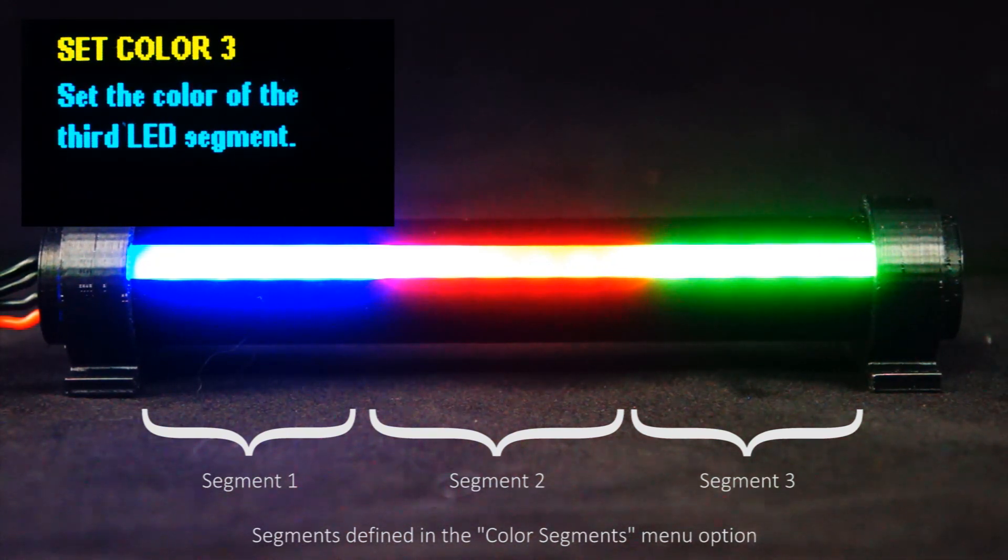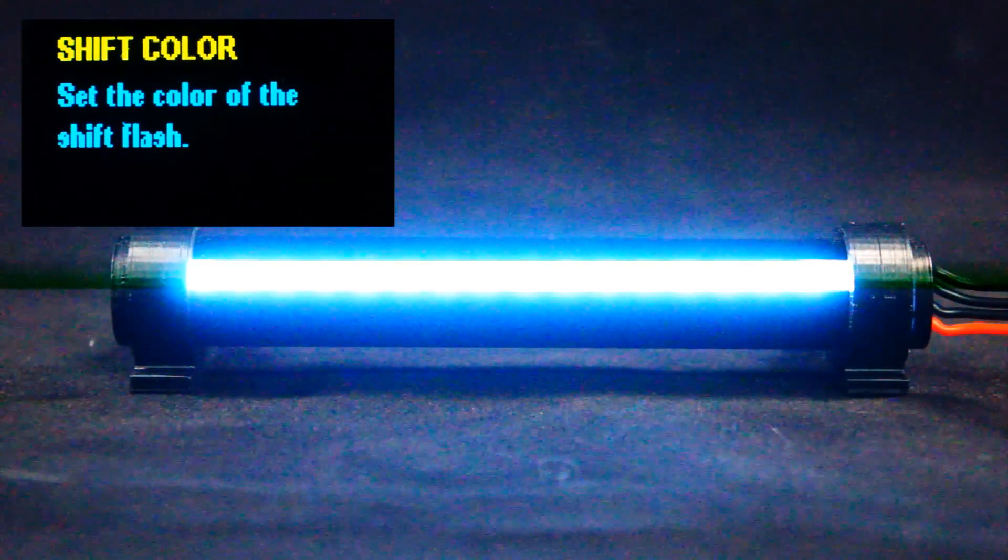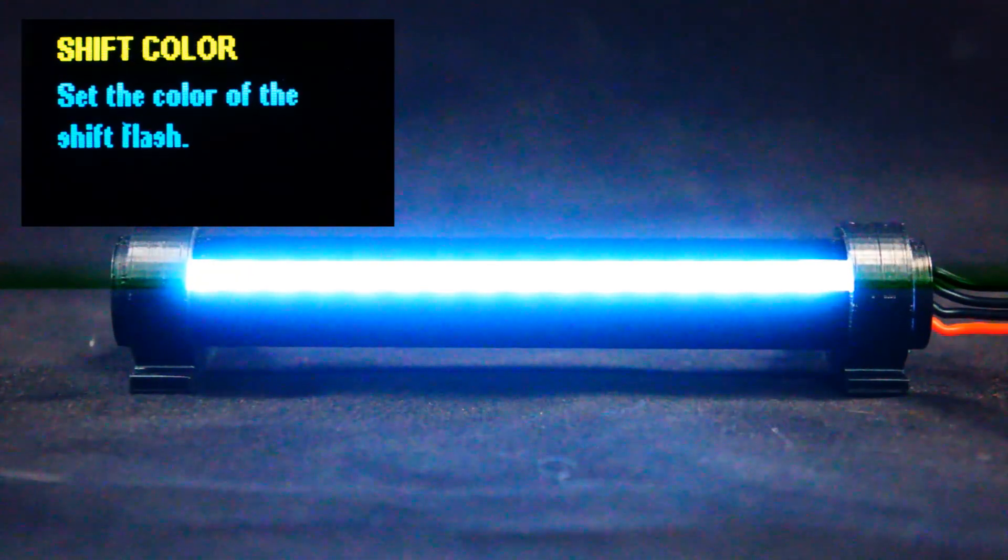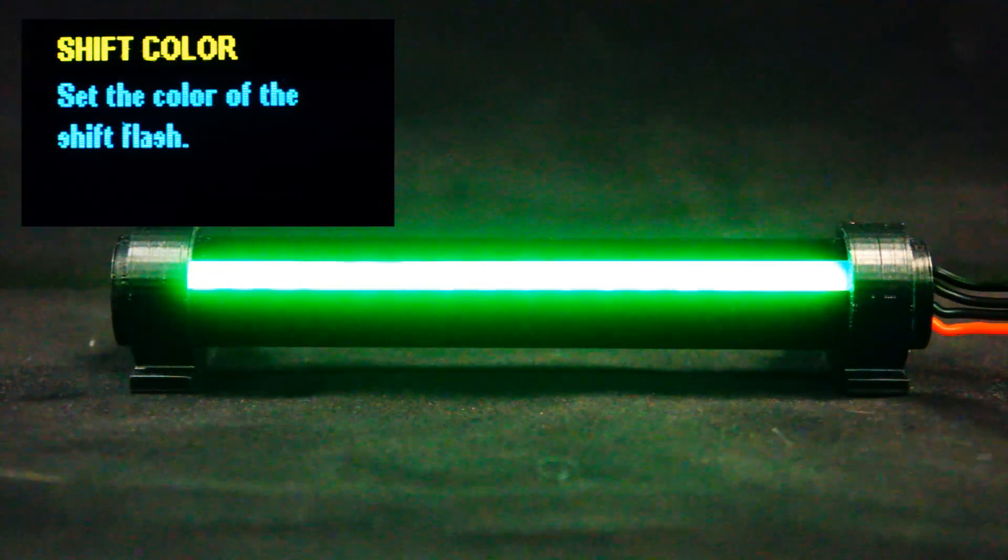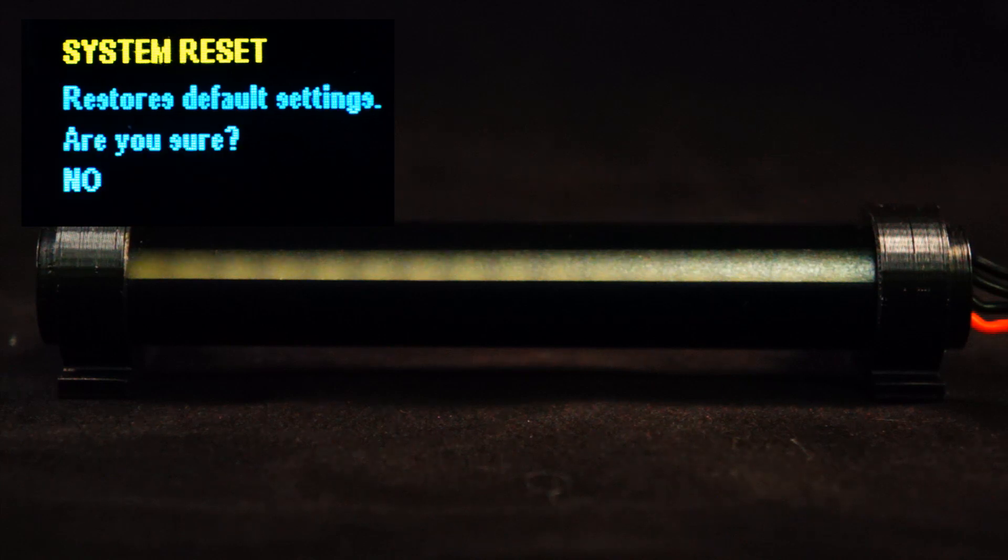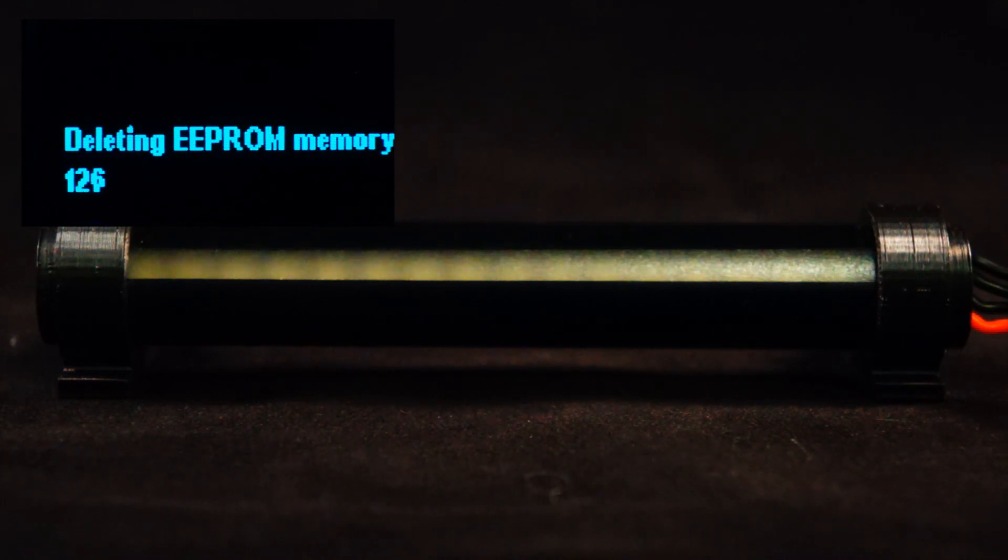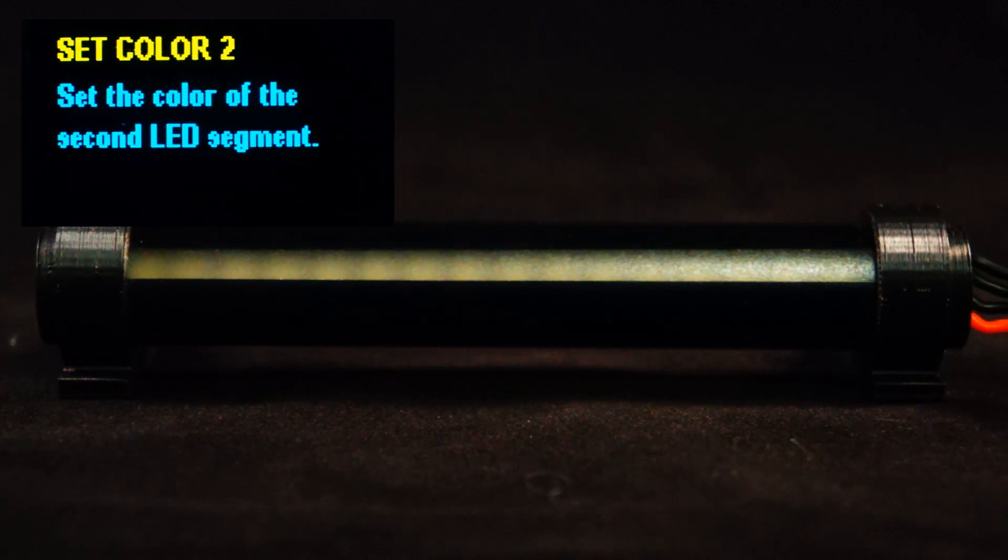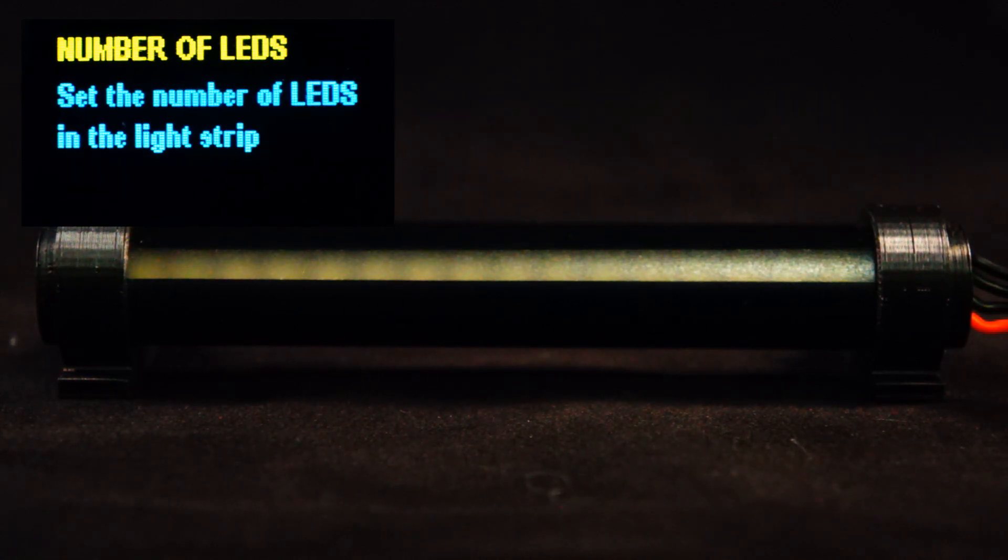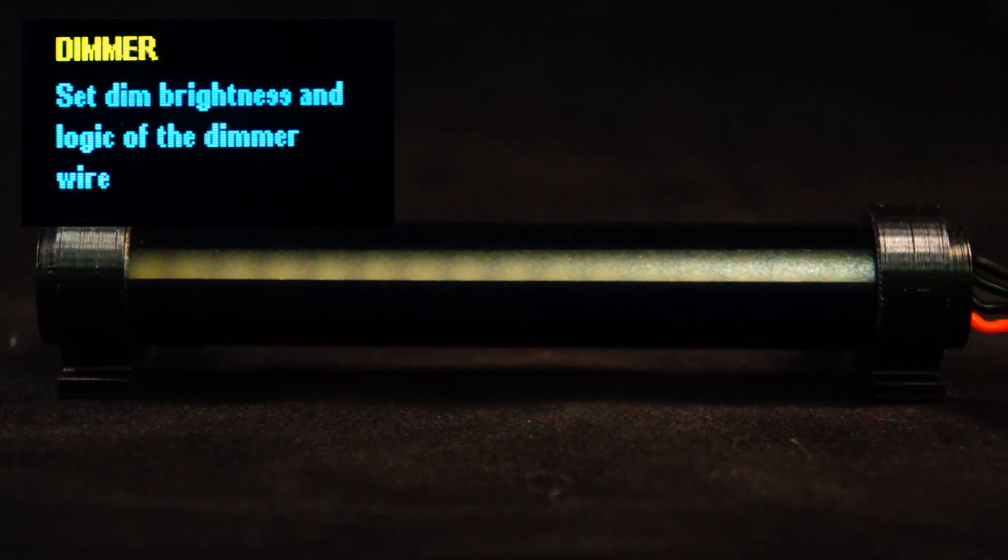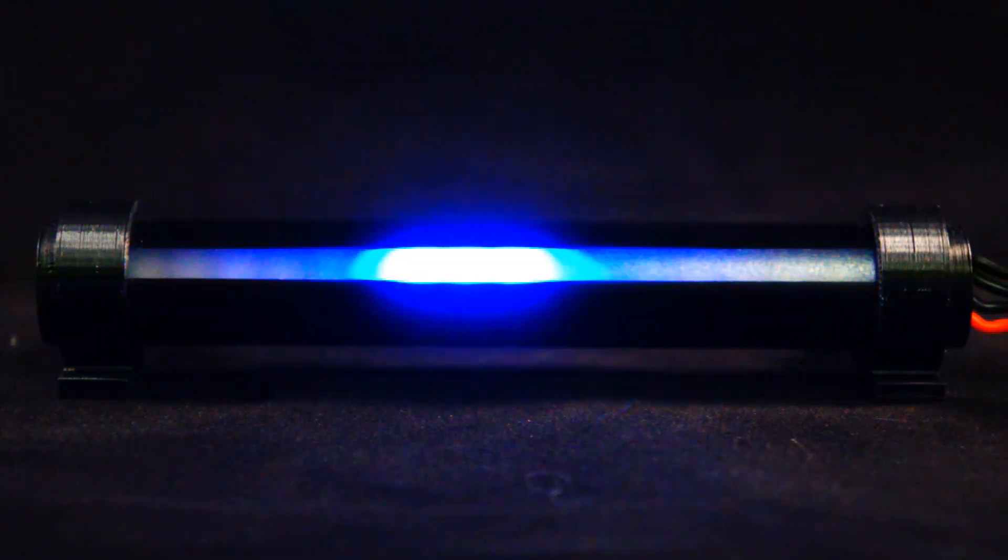The next menu option is the shift color. Right now I have this set to white, but you can change this to any color that you want. The last menu option is a system reset. This will restore all of the default values in the shift light, as well as reset all of the profiles. When you're happy with your configuration, scroll back to the very first menu option where it displays menu, and then press to save and exit.